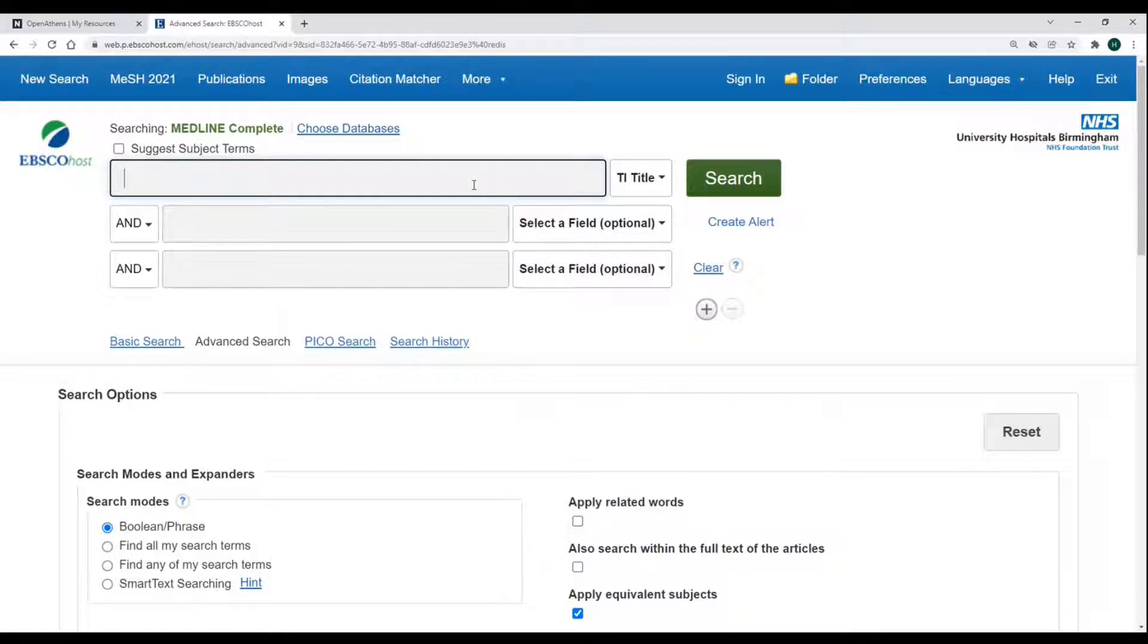There are three wildcards you can use on EBSCO: the asterisk, the question mark, and the hash.